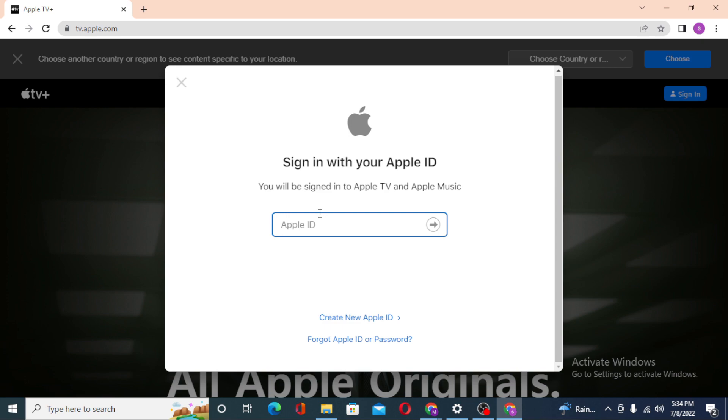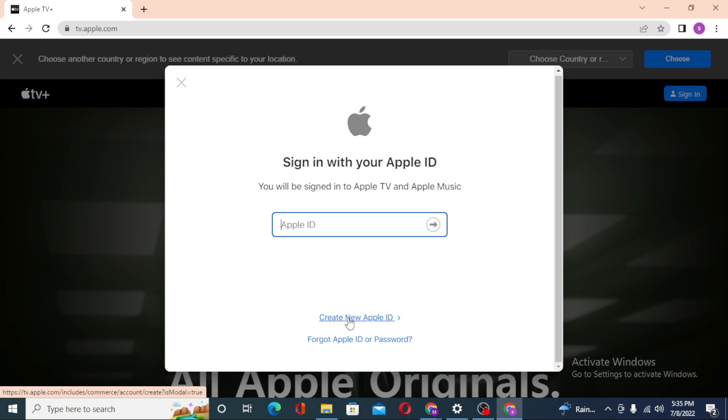If you have not yet created an Apple ID, you can see the create new Apple ID option over here. Click over there to go through the procedure to create a new Apple ID.